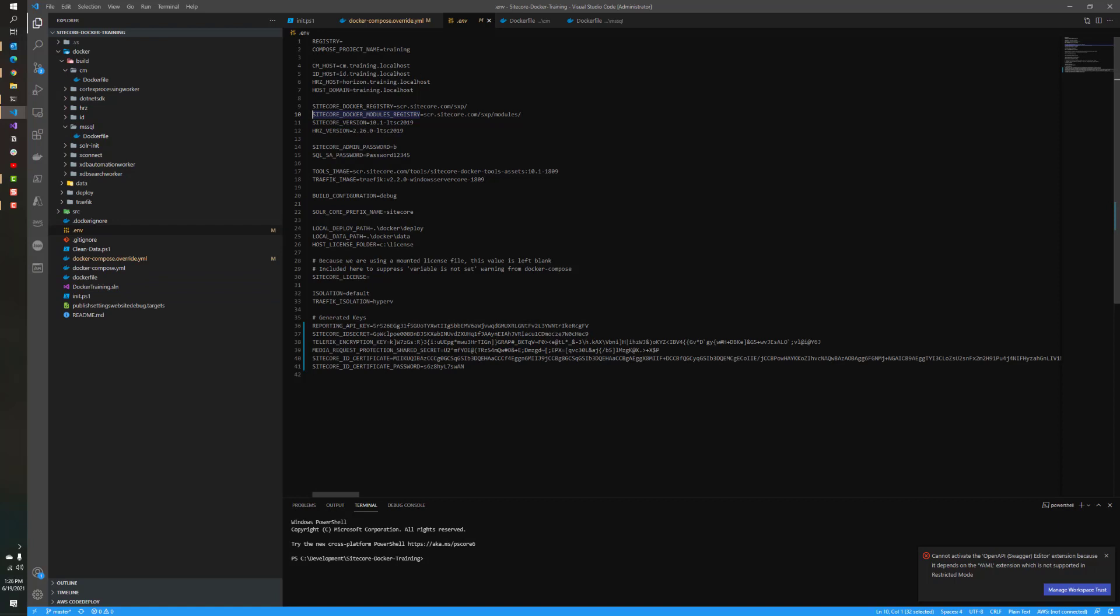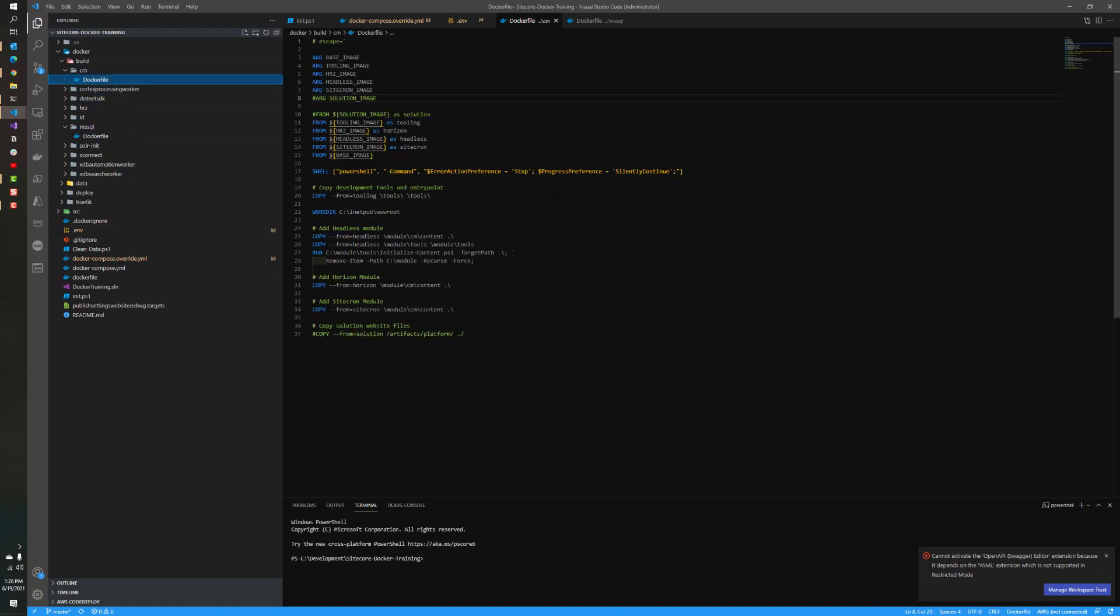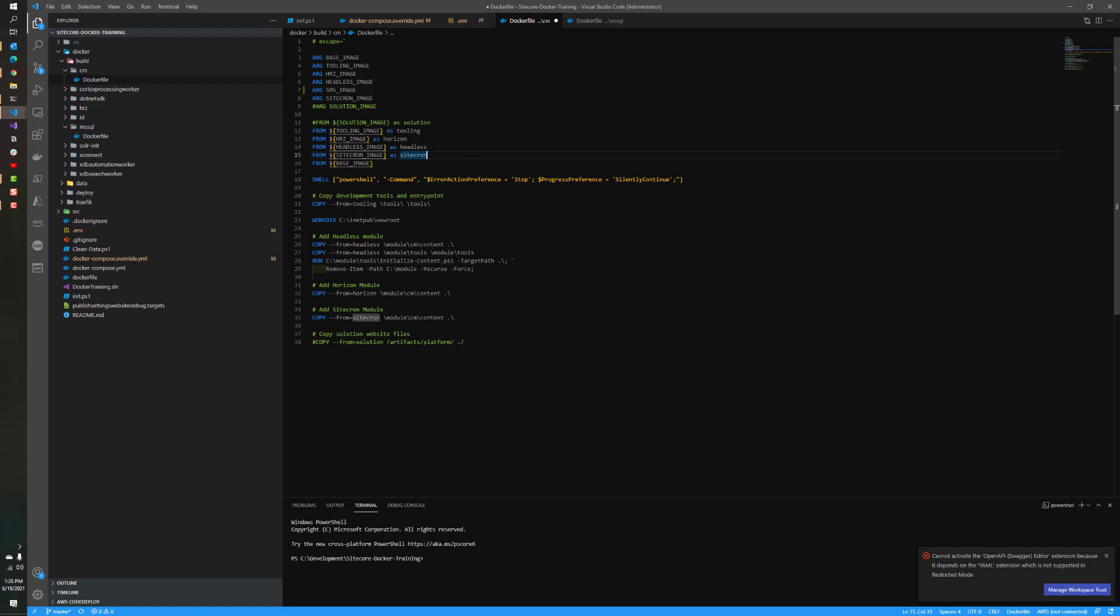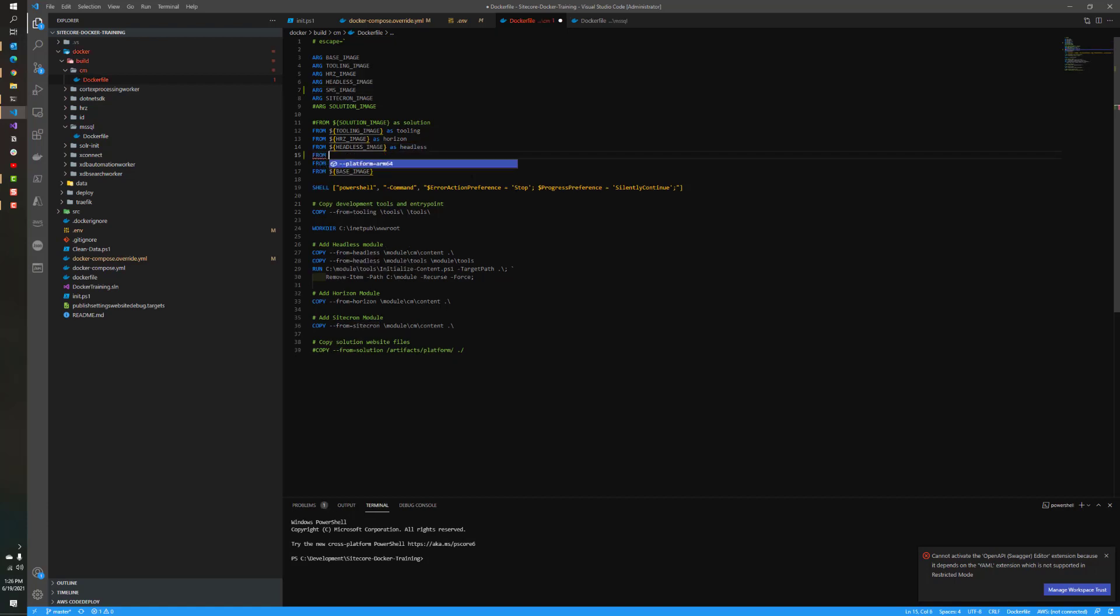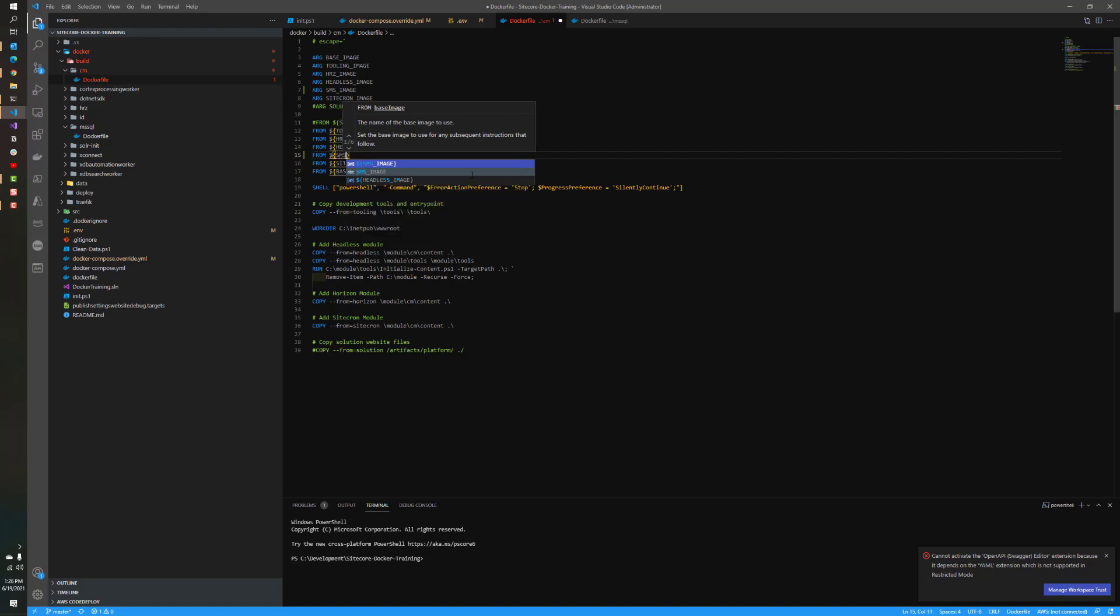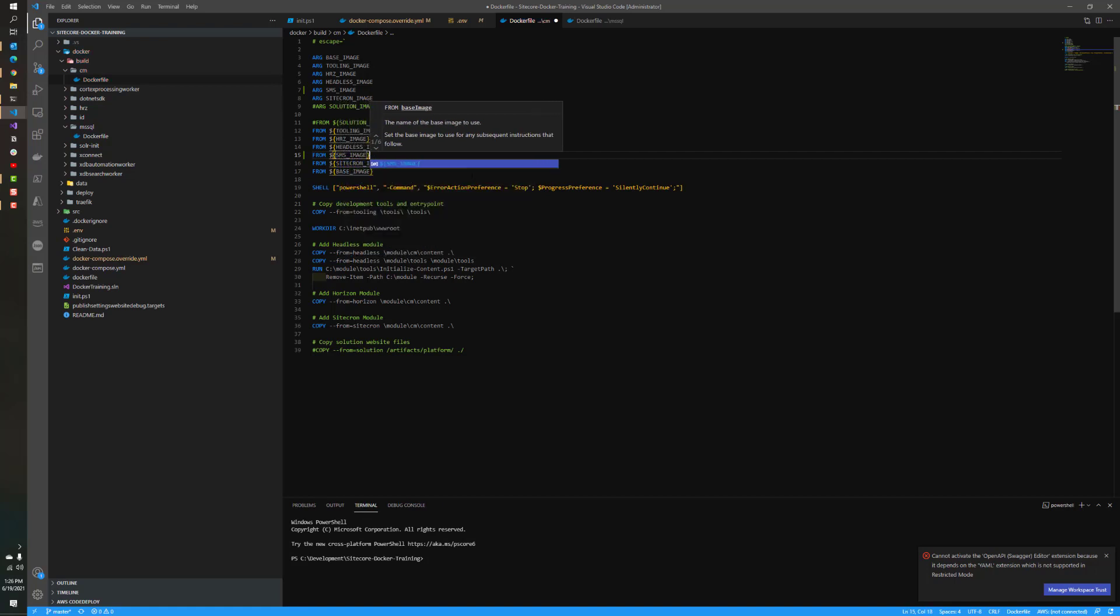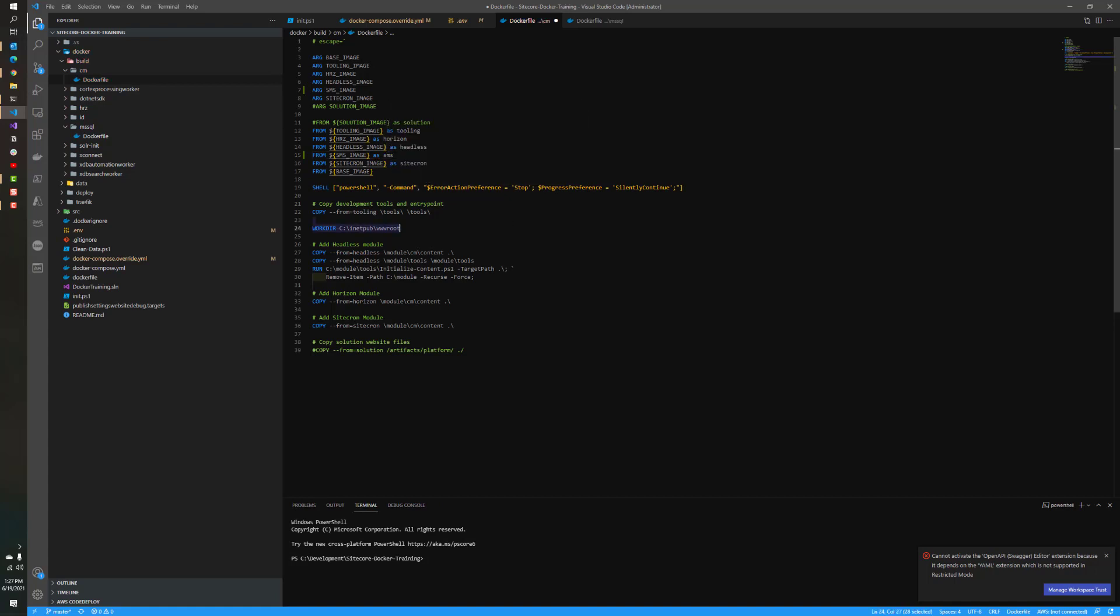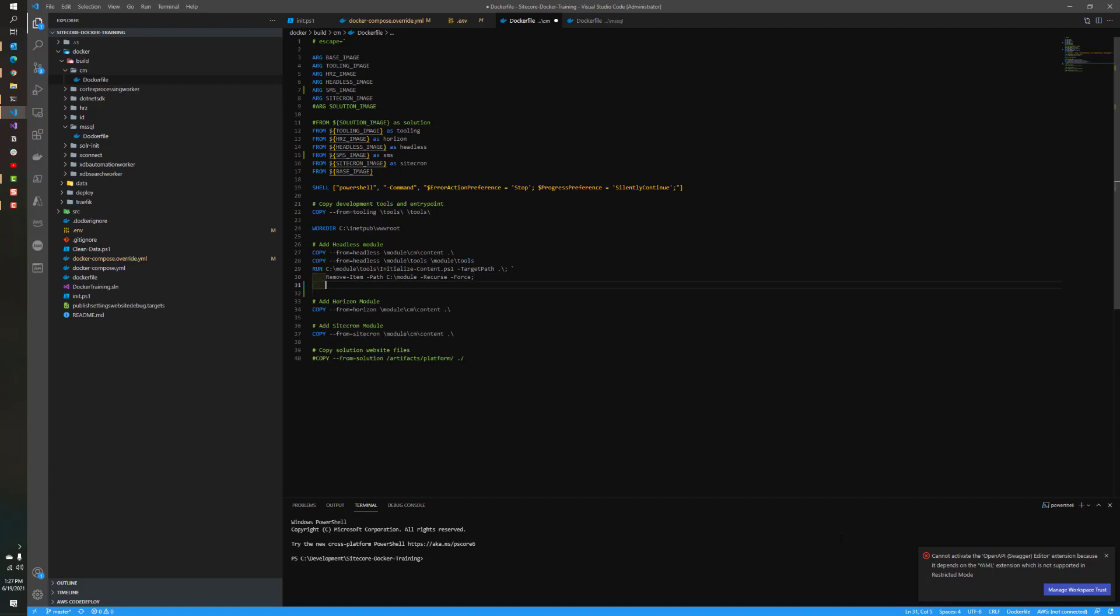All that's left is now we need to go to our Dockerfile and make that modification to basically pass in that argument that we're passing in. We'll just do our SMS_IMAGE argument. Then we will do from SMS_IMAGE and we'll call this SMS. Doesn't matter what the name is, as long as it's consistent.